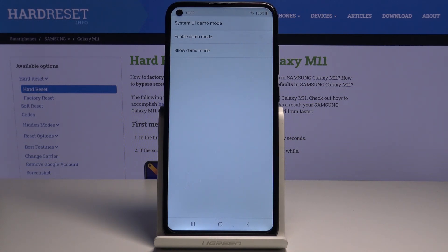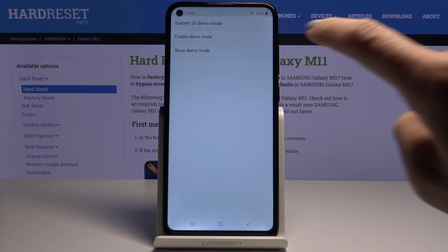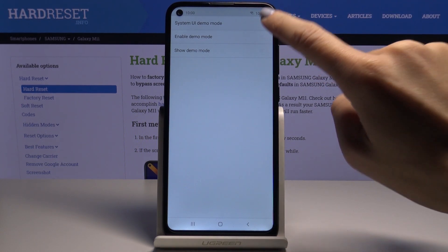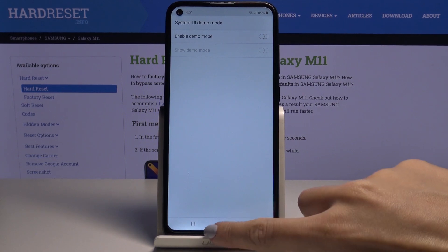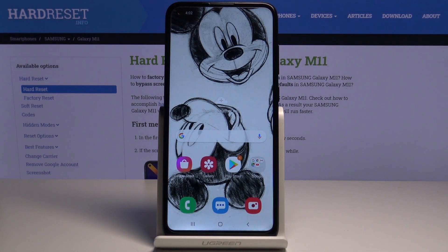So that would be all — this is how you can activate demo mode quickly, smoothly, and easily. Whenever you'd like to turn it off, just tap the switcher, and as you can see, it's been toggled.